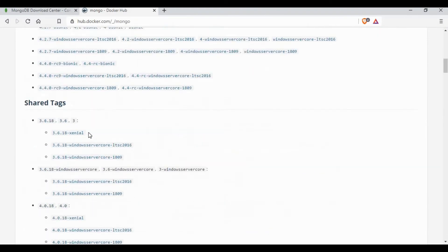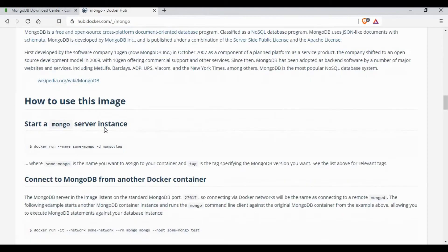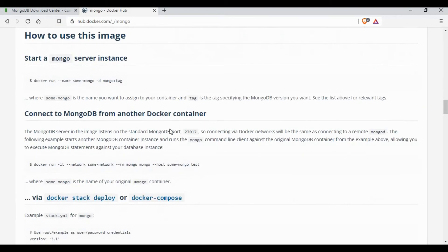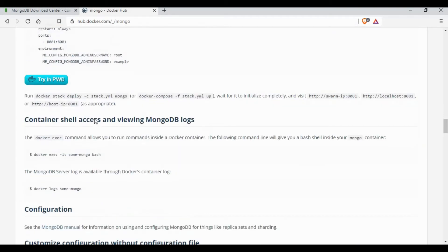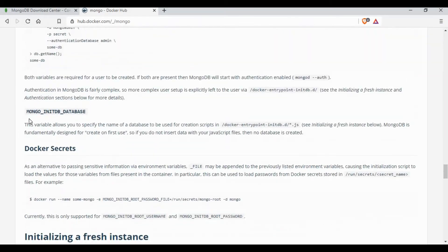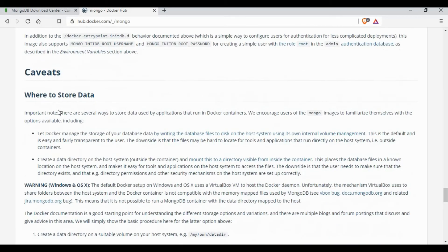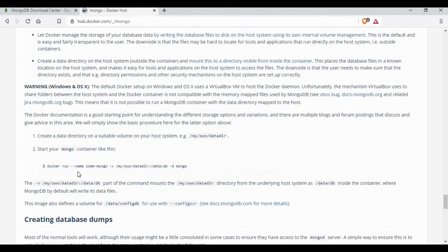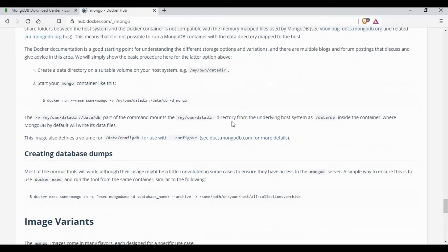If you scroll down on Docker Hub you'll be able to see the documentation for MongoDB — how to run a Docker container and what the environmental variables are. This is the simple command to run a Docker container for MongoDB.